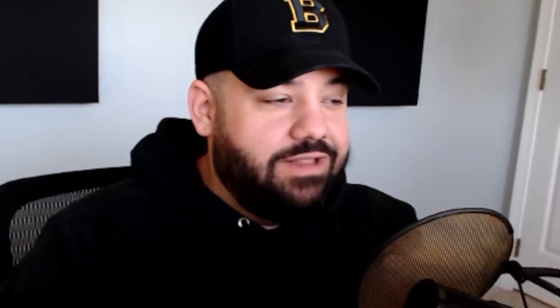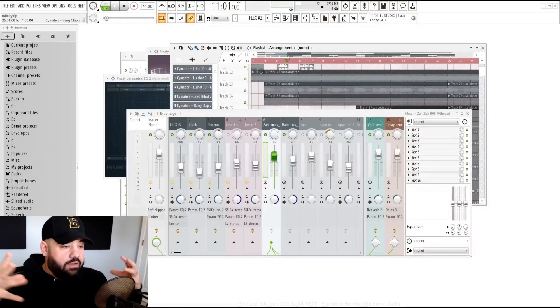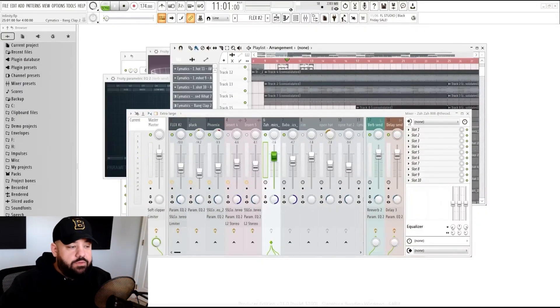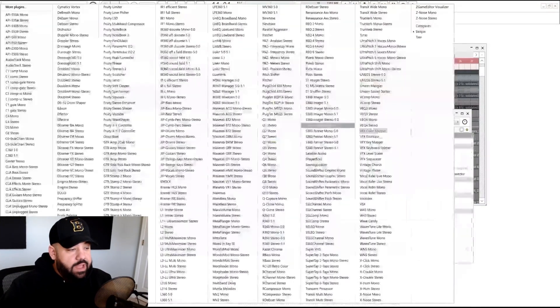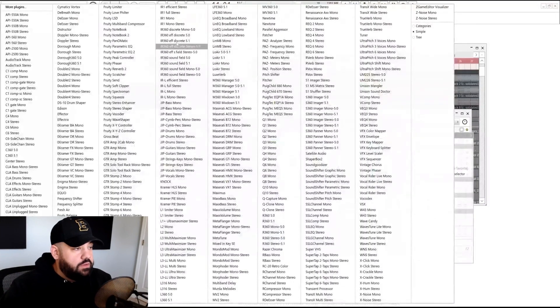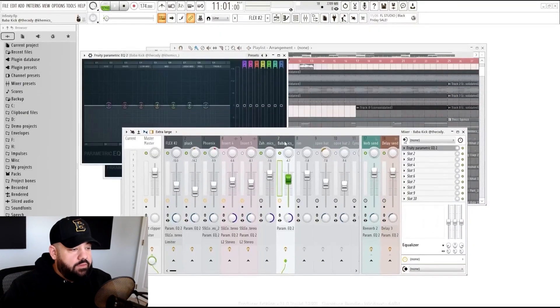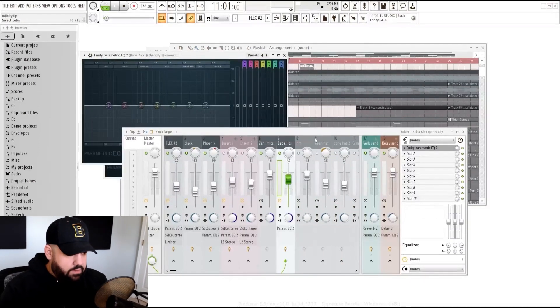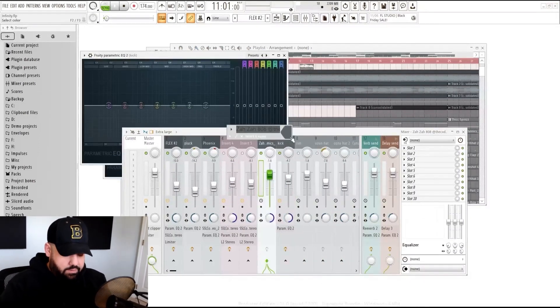But here you can see that we don't need to mix these 808s. If you have a kick and an 808 and they are clashing because they're in that same frequency range, we can see it just by doing this. If we add an EQ to each instrument, we put one on the kick. Let's just rename these real quick to kick. That way it's a little bit more clear.